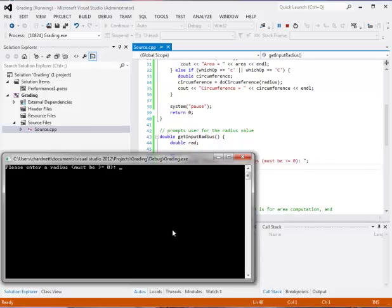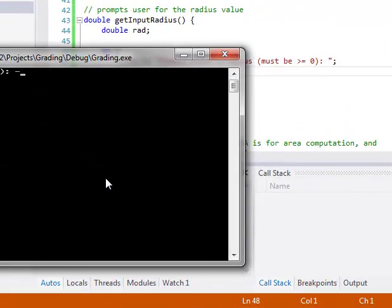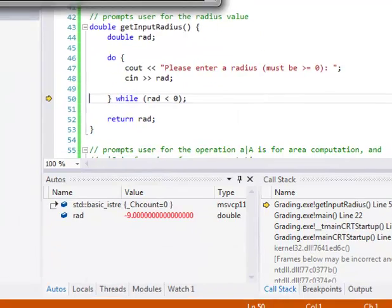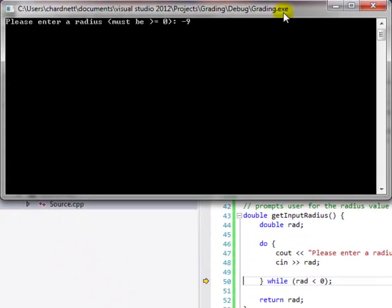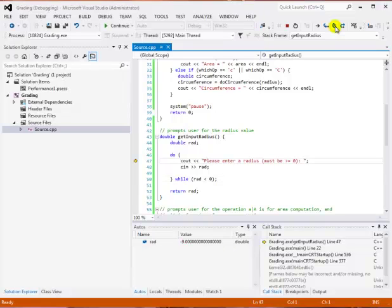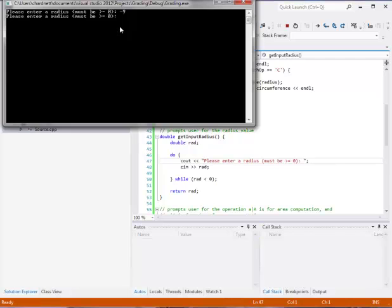Our cin is executing now. It's prompting us to enter a radius. First I want to test my input validation, so I'm going to put in a minus nine. Then we can see that my debugger has now gone down to the bottom of the do while. We're going to step through it. Since the radius was negative, it's going to prompt me again. I'll just click continue so that I can get to the prompt statement again. And I'm going to put in five.